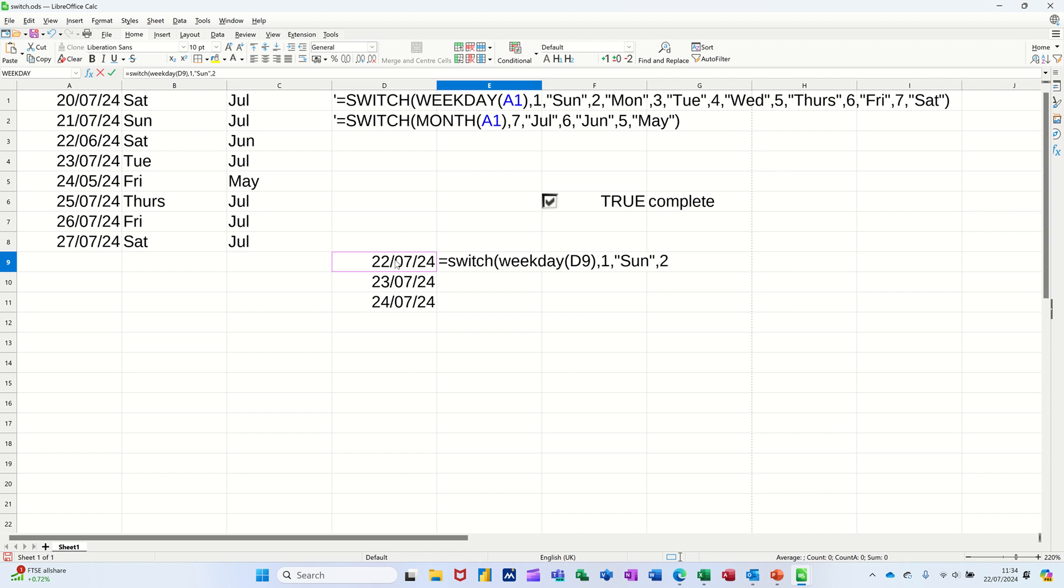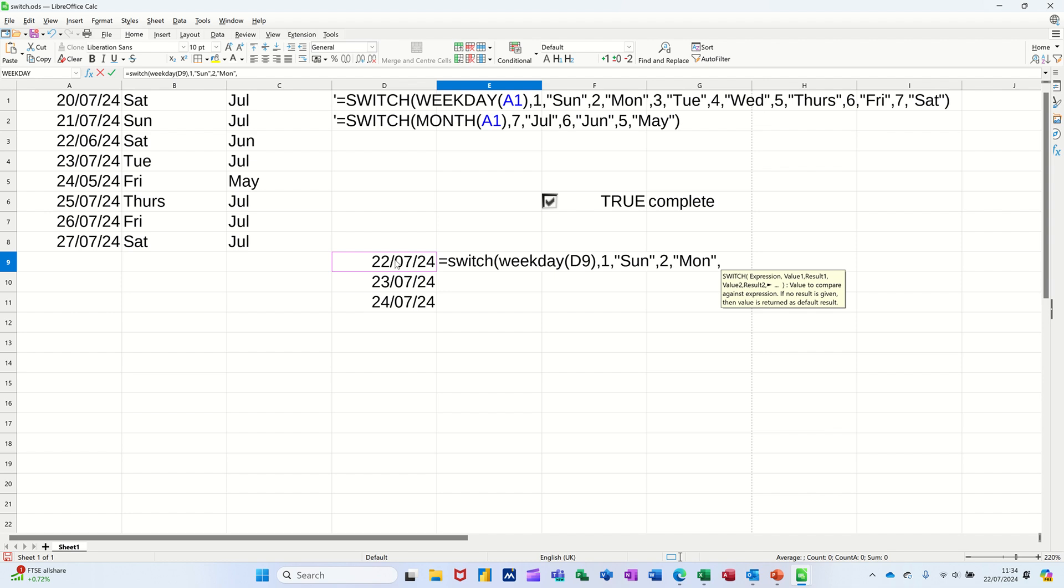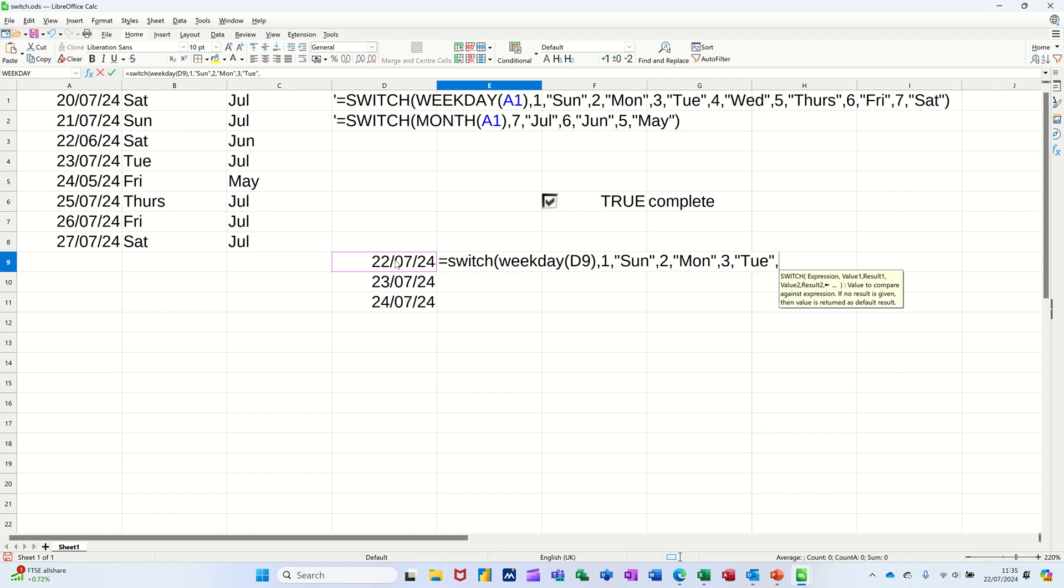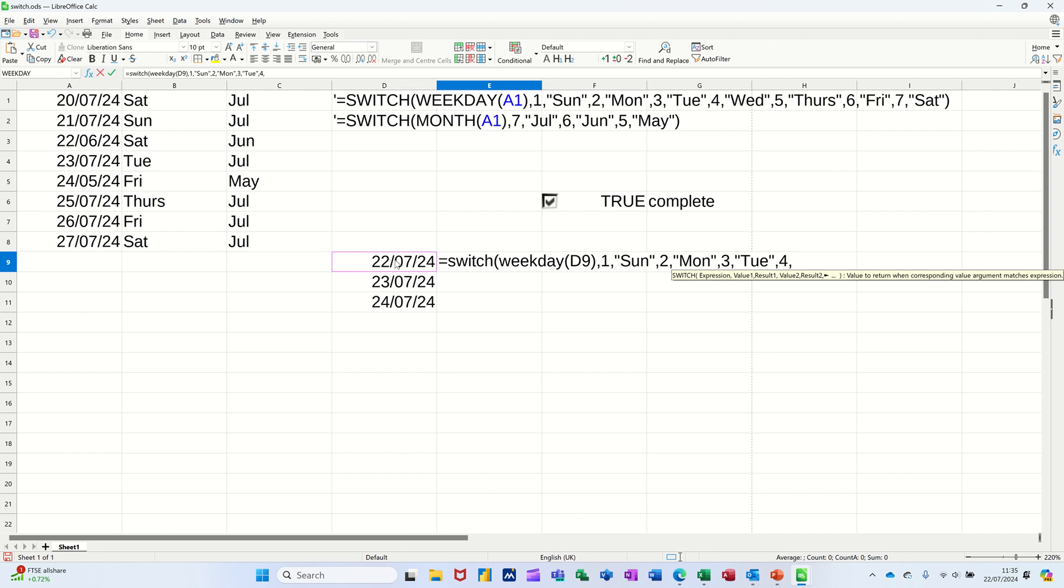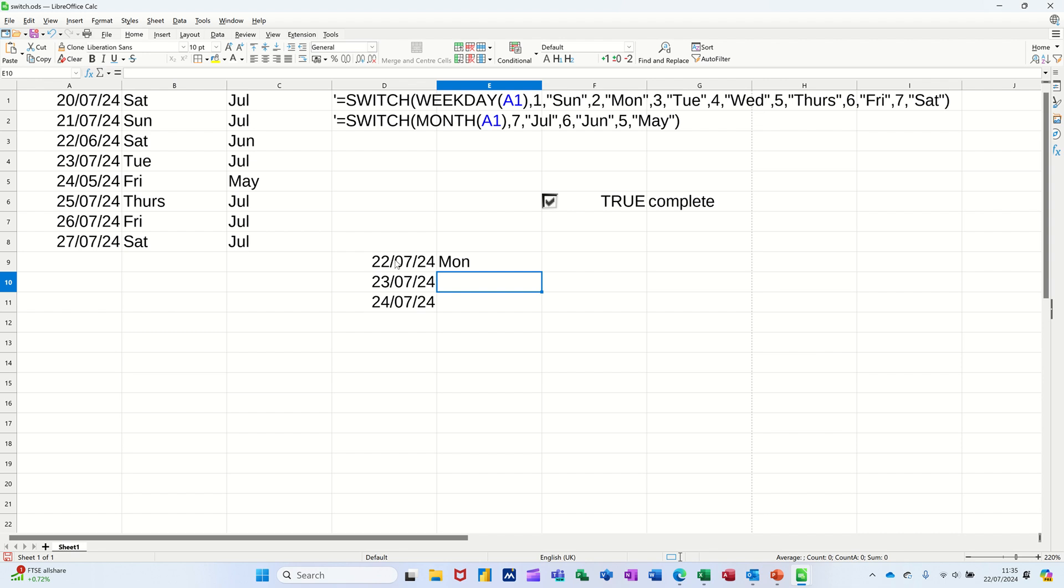Comma, if it's a two, comma, it's a Monday, which is what it's doing now. If it's a three, comma, it's a Tuesday. And I'll just do one more, comma, if it's a four, comma, it's Wednesday. Close the bracket, press Enter, or click. Comes back with Monday. Pull that down and there you go.